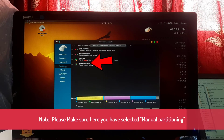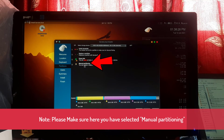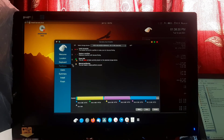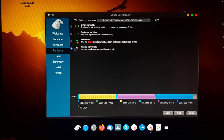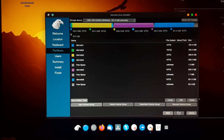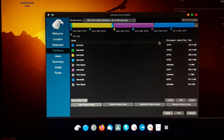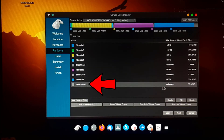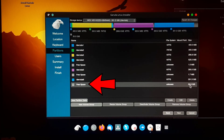Now you need to select the installation method — this is the most important step. Select 'Manual Partitioning', then click Next. Here we have to create partitions for Garuda Linux. Find and select the free space which we created in the earlier steps.